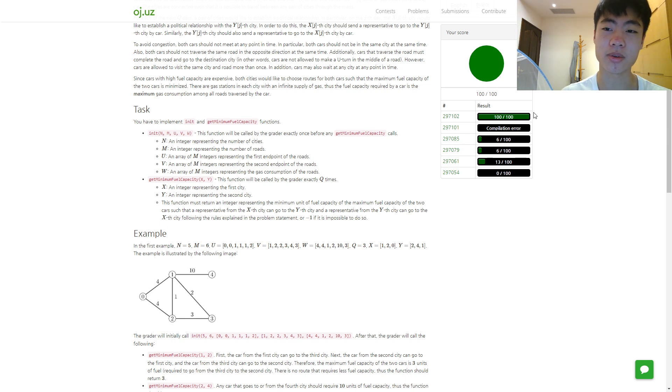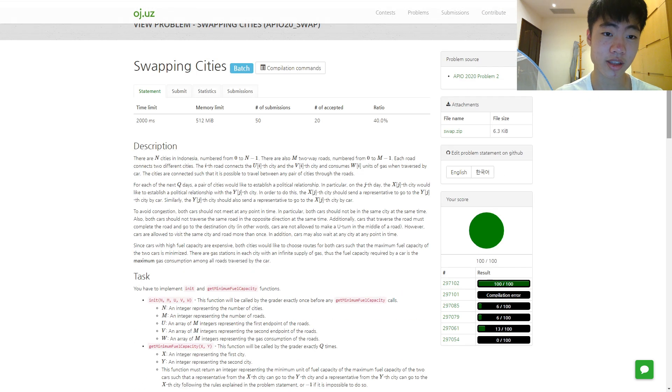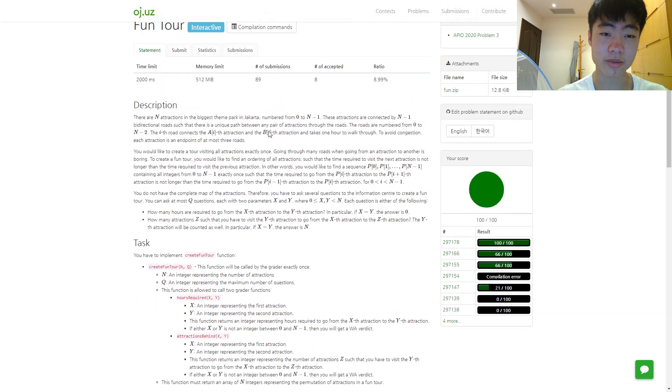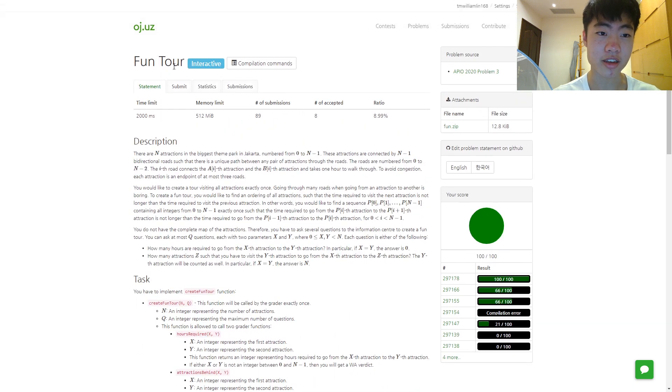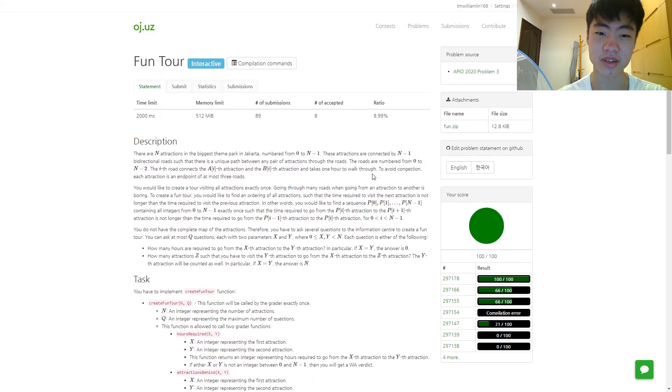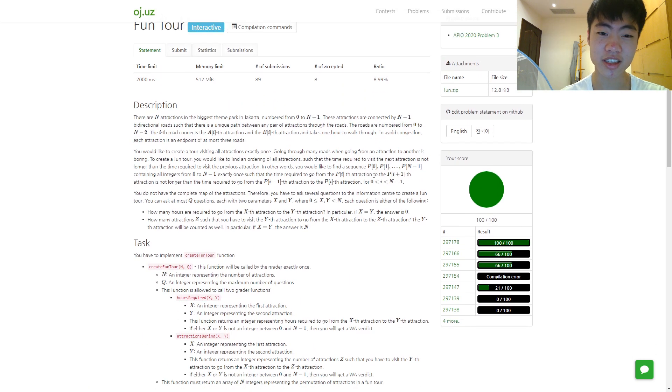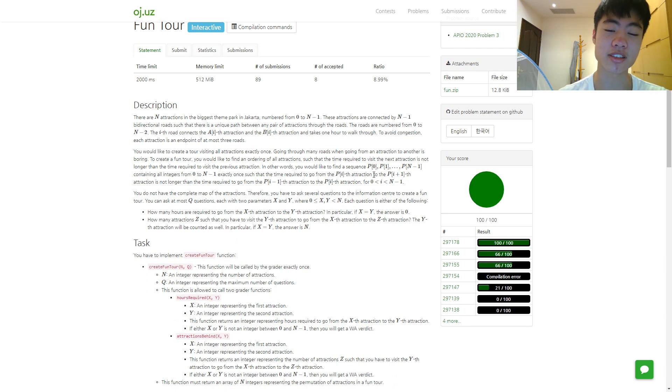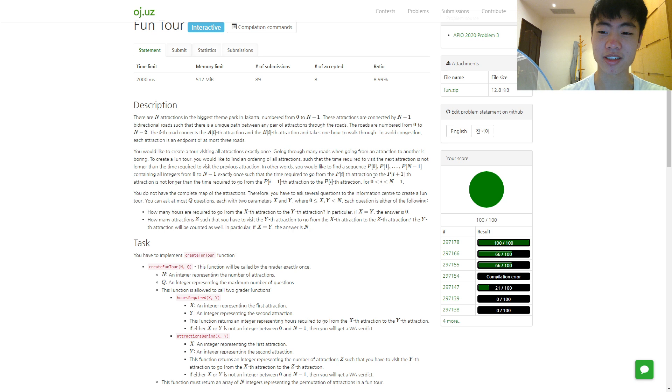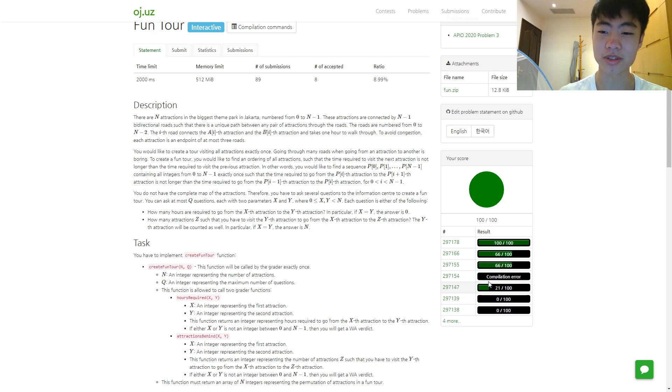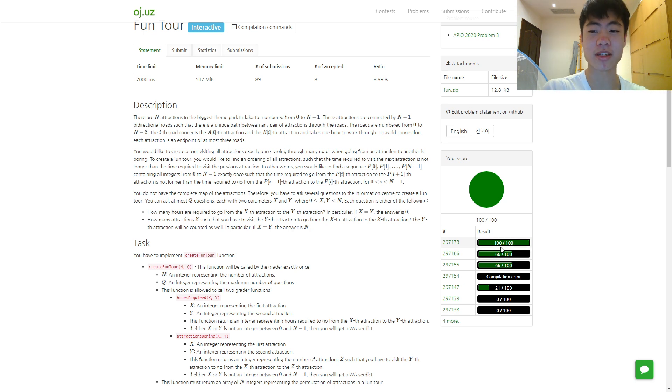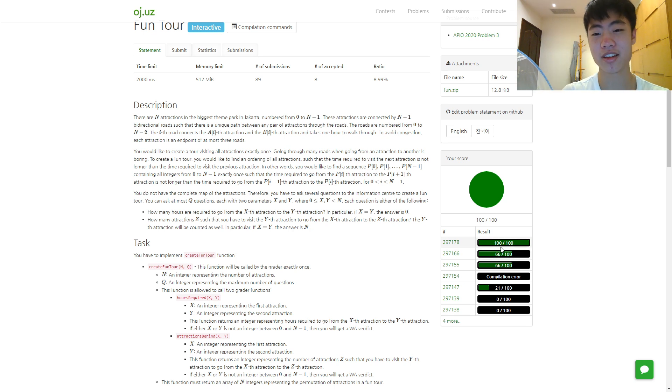For problem C, I had the general idea as well but couldn't prove it, and there were also many cases. I just submitted solutions and kept modifying until I got 100. I don't actually know if my current solution is correct but it somehow still works.